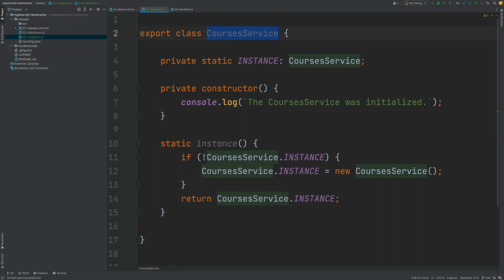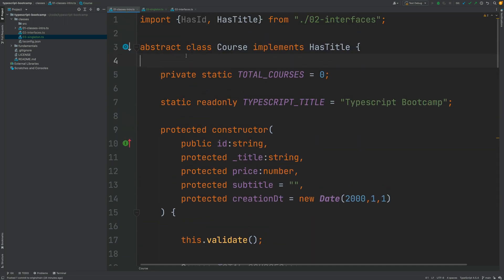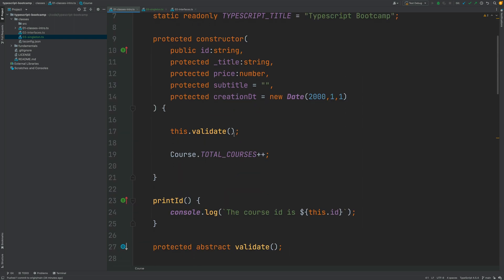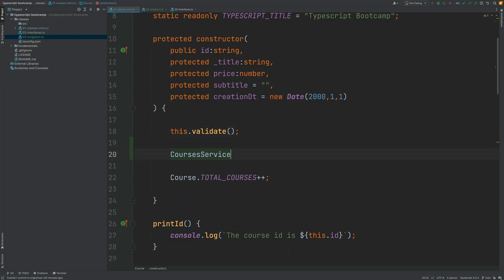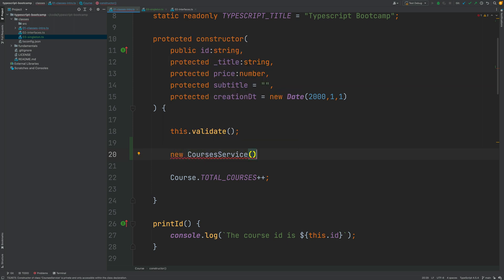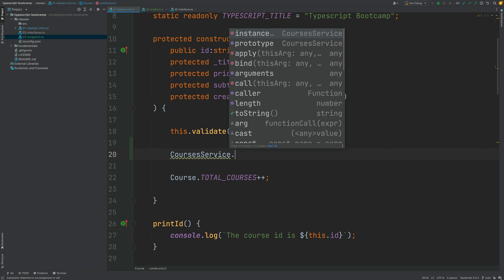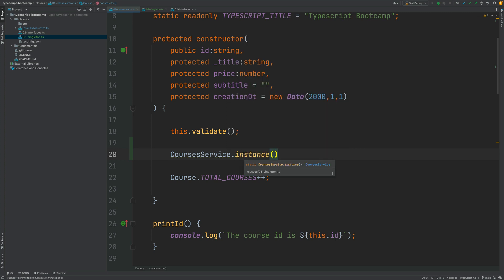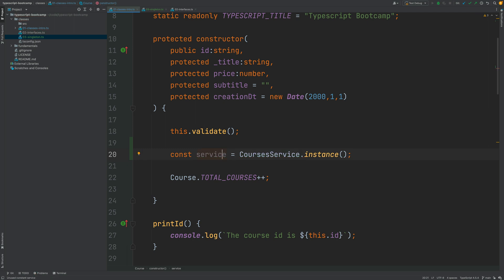Let's see what it would look like to use this singleton in our program. Going back to our course class, to access the CoursesService there is no point trying to call the constructor directly — you'll get the same compilation error. So we access CoursesService and call the instance method. Notice that we don't have access to the instance variable, only to the instance method, because the instance variable is private. This is how we get a reference to the CoursesService to use in our program.